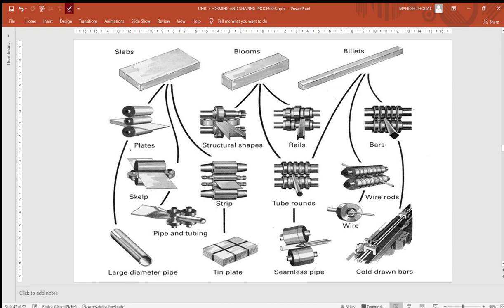From slabs, blooms, and billets you can make plates, skelp, piping and tubing, structural shapes, strips, tin plates, rails, seamless pipes, bars, wire rods, and coiled bars. These are the final products of slabs, blooms, and billets, which will be further converted as per application requirements — tubings, sheets, and bars become raw materials for tier one, tier two, and tier three industries.